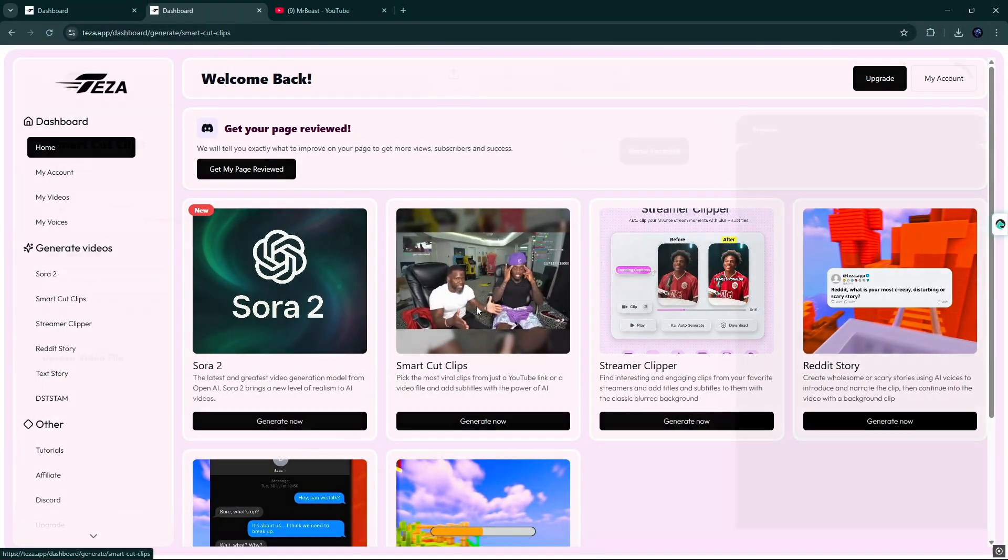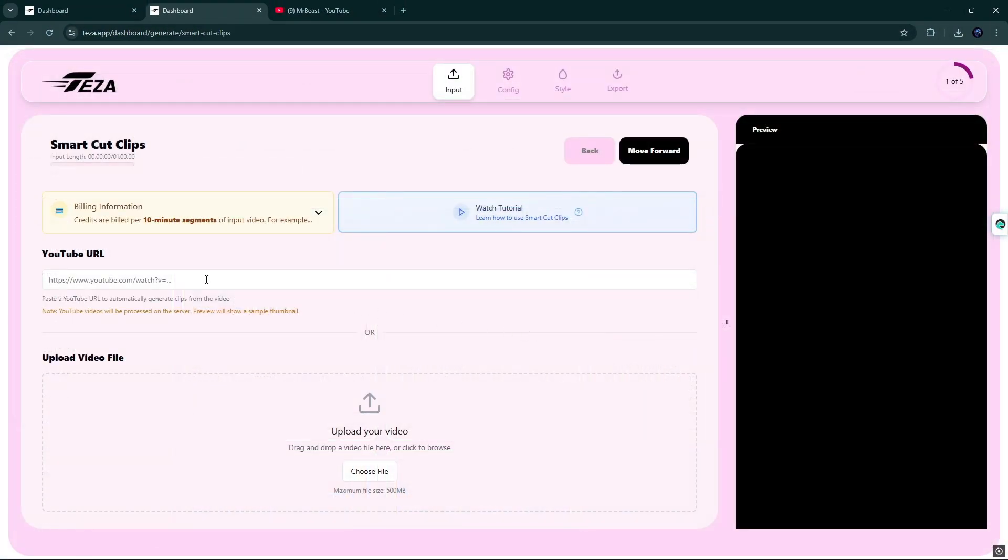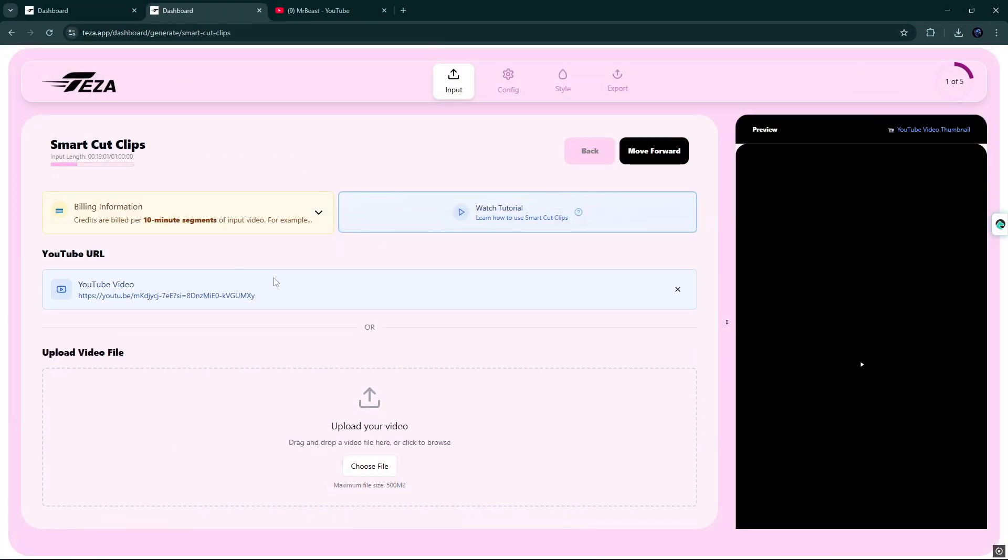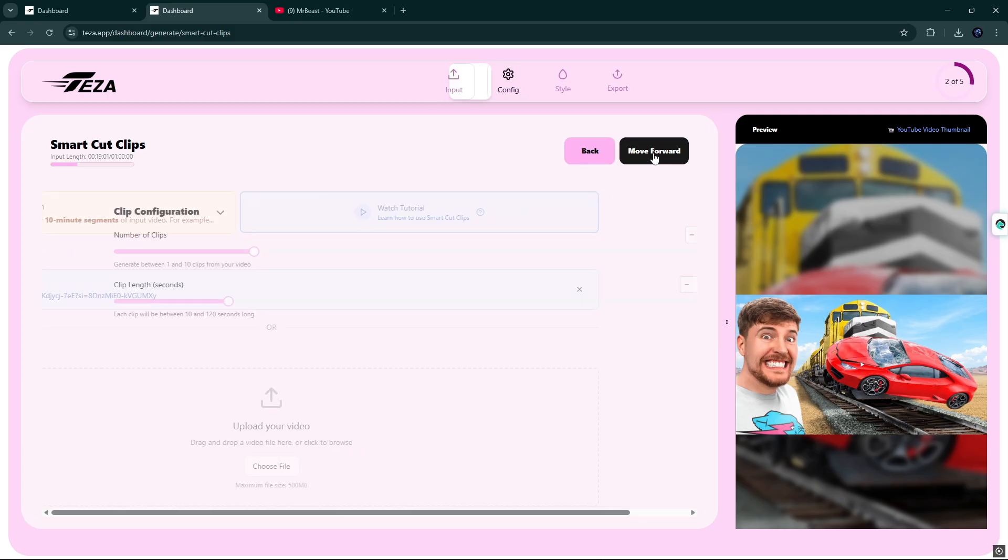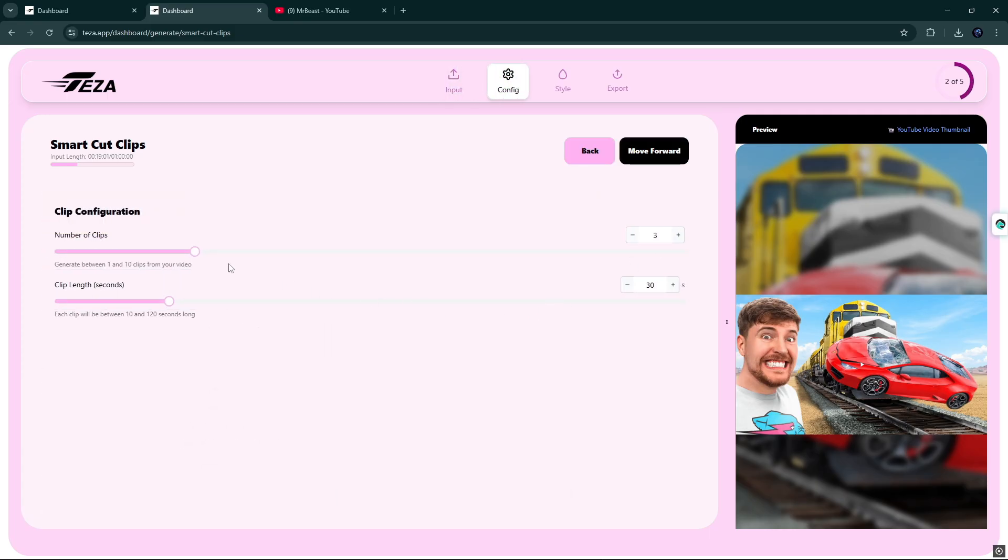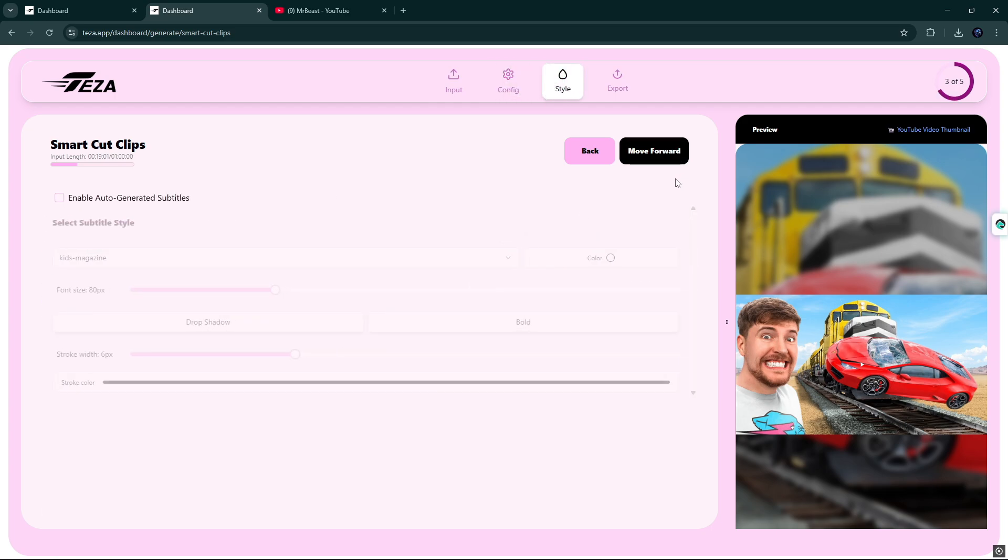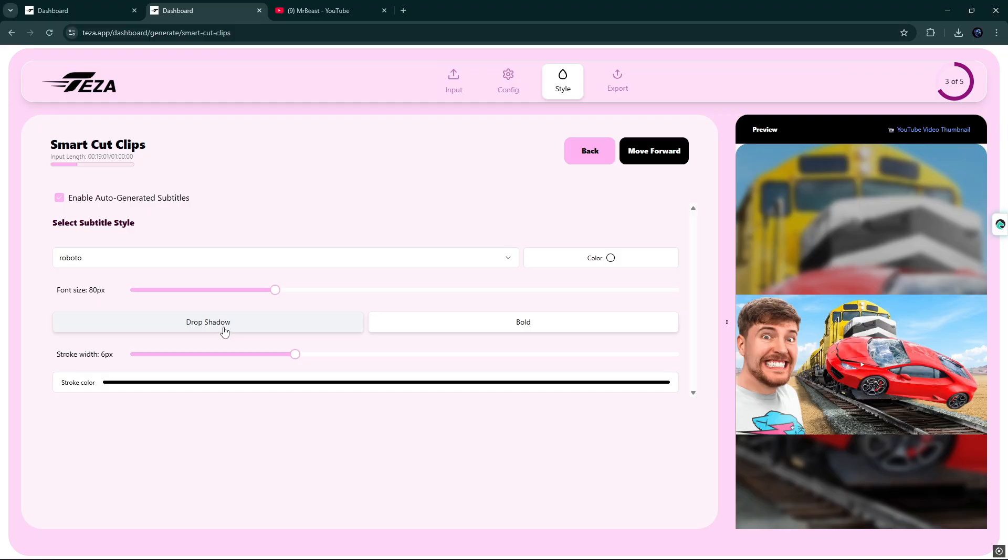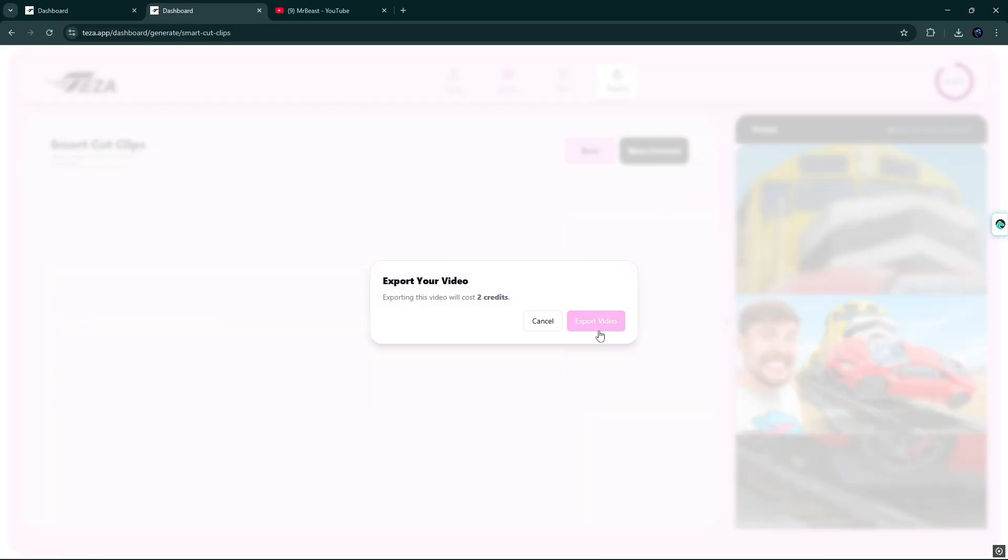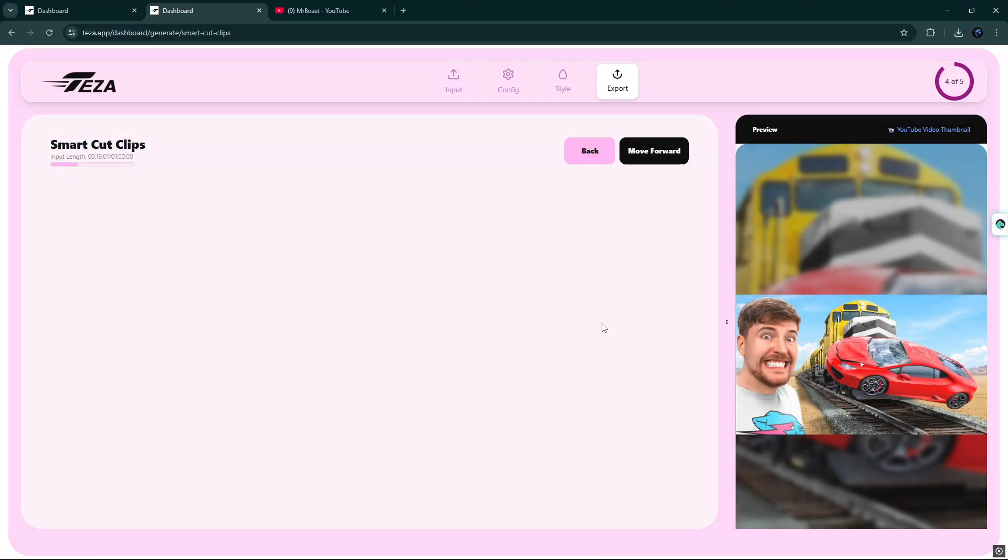Smart Cut Clips picks the most viral clips. Simply add or paste the URL of the video and click on Next. Select the number of clips and link of your video. After that, in the next pop-up, you can enable auto-generate subtitles and subtitle style. When you're done, simply click on Export button.